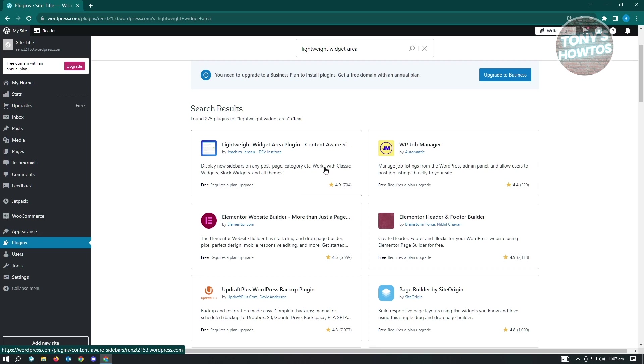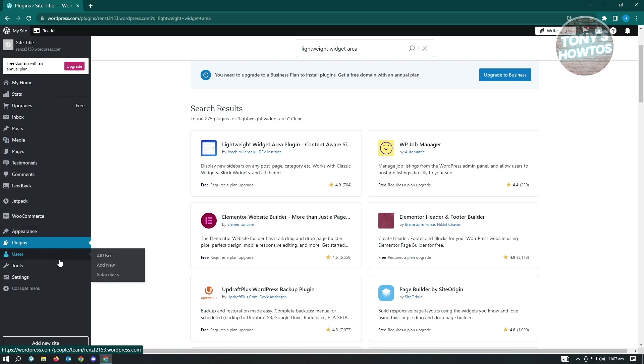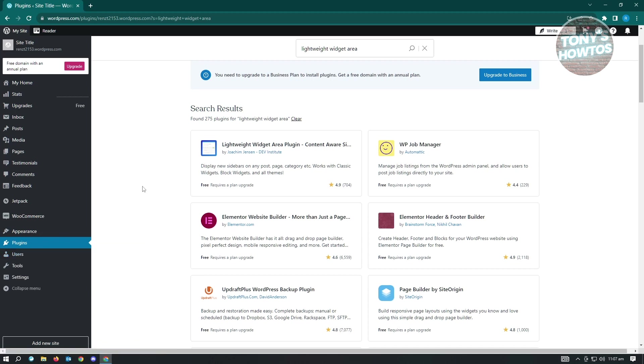It's going to display new sidebars on any post, page, category, et cetera. Works with classic widgets, block widgets, and all themes. If you install this widget here, you'll be able to see another section here that says content aware. And from there, you'll have the option to edit your sidebar, which is really cool.